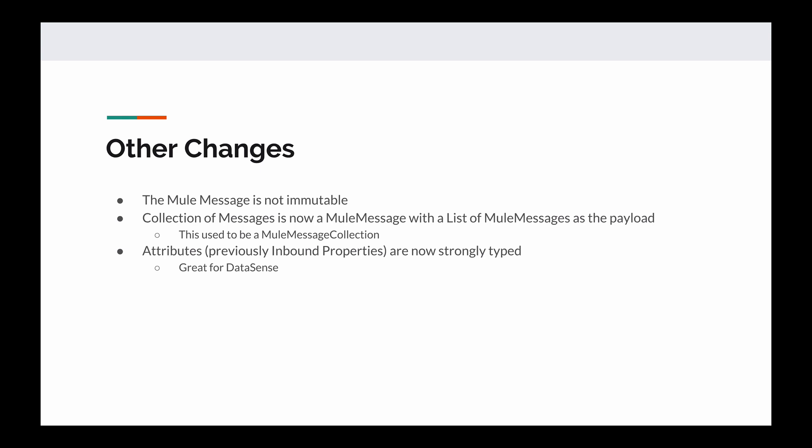And finally, the attributes for Mule 4 message, which were previously inbound properties in the Mule 3 message, are now strongly typed. And this winds up being great for data sense. Now, if you're anything like me, you're getting sick of looking at these PowerPoint slides, so let's get into some code.